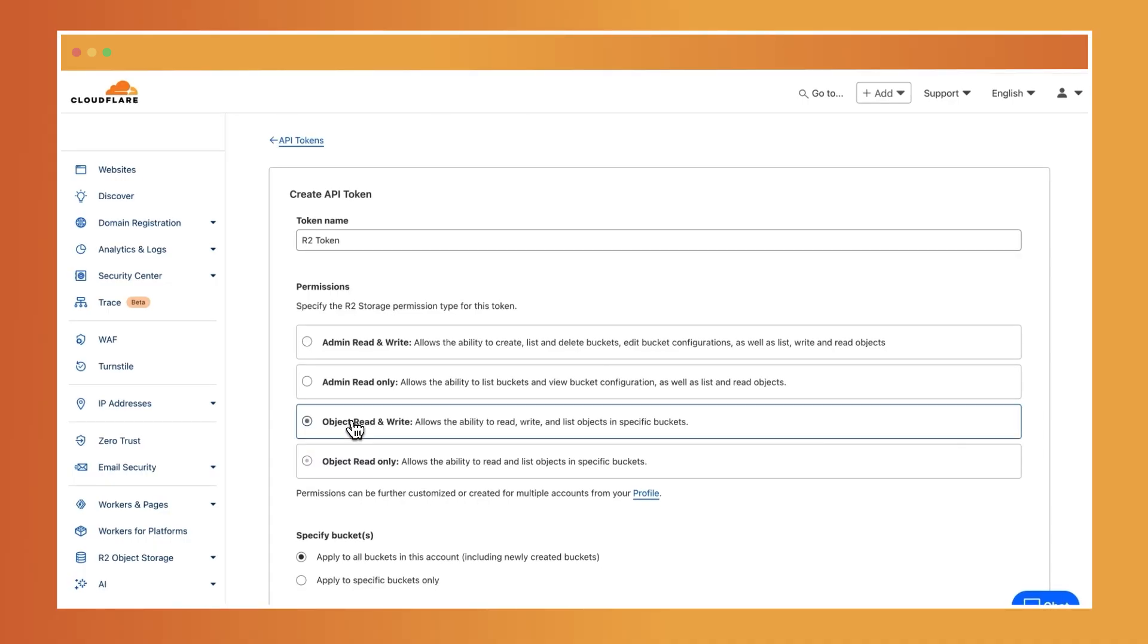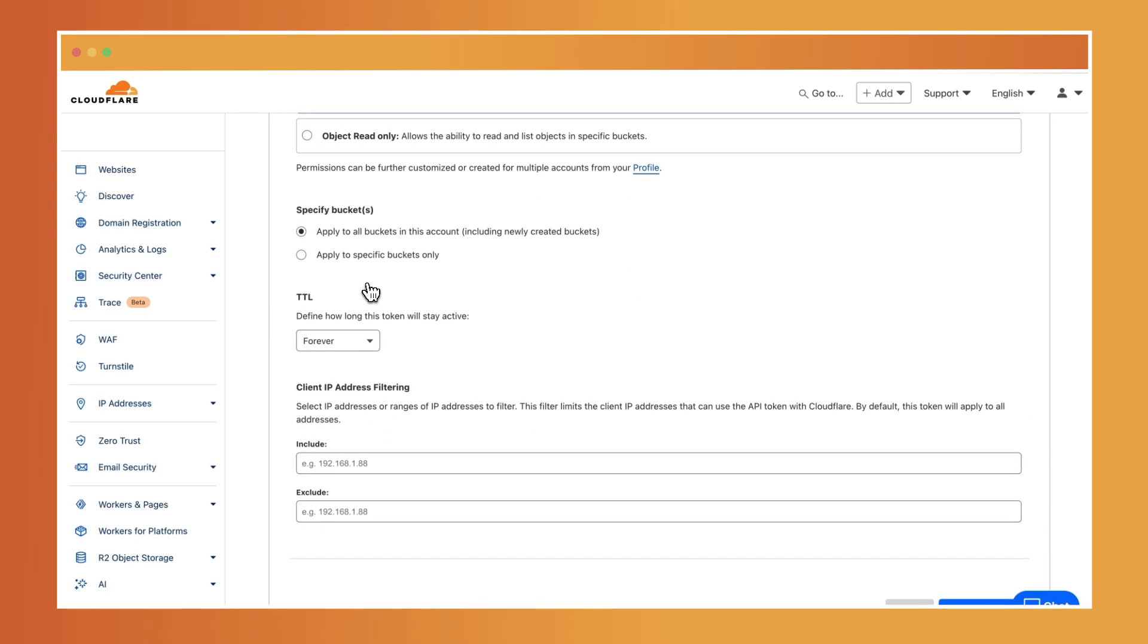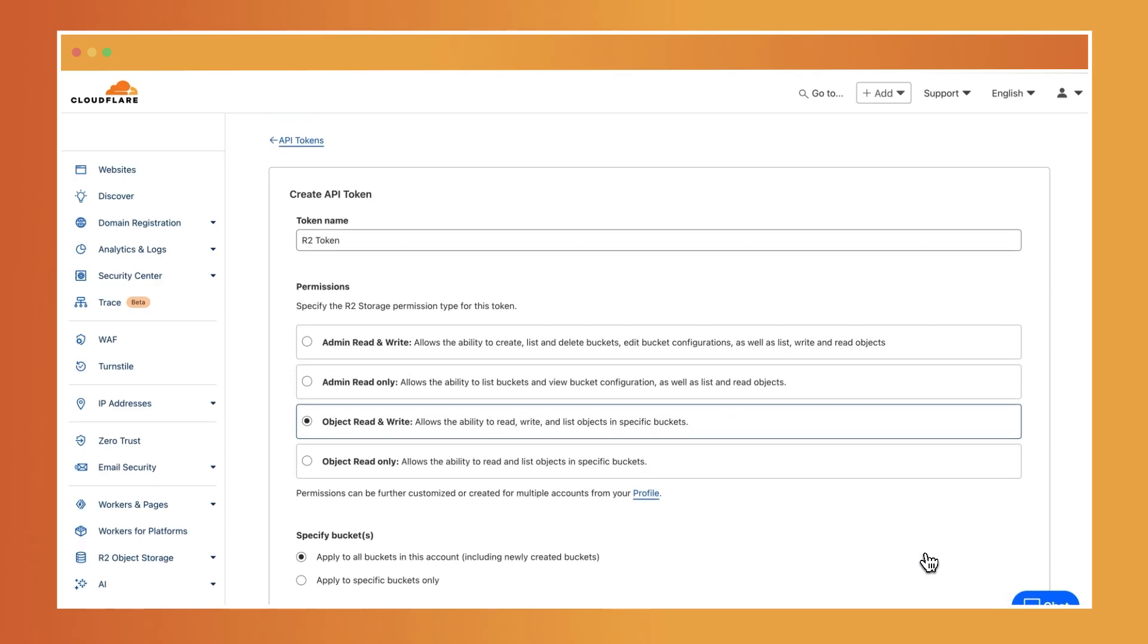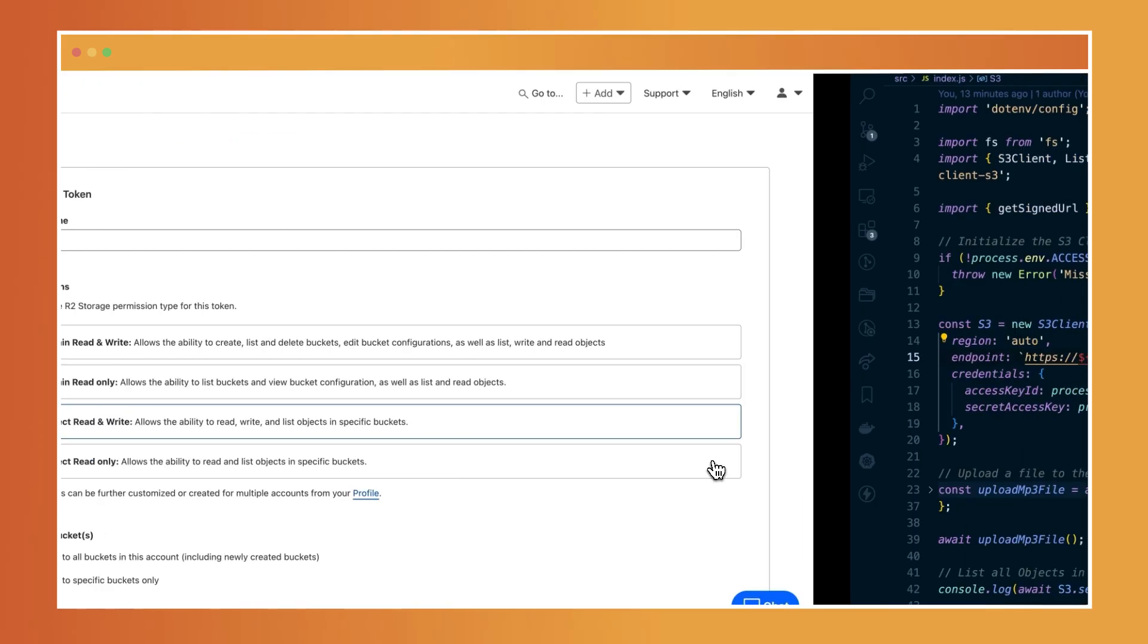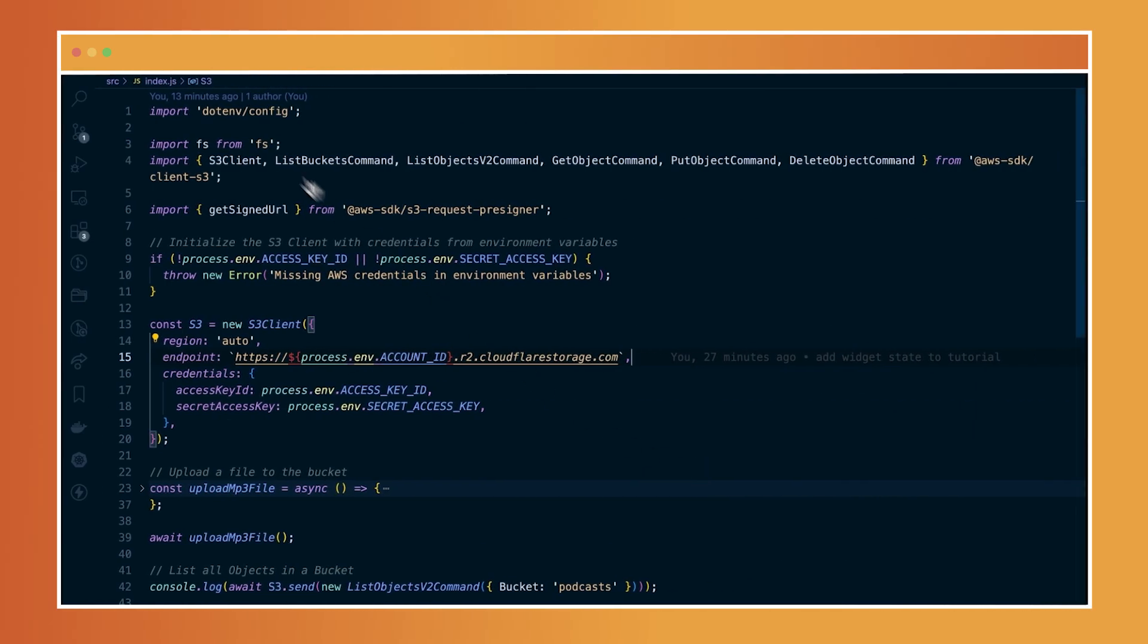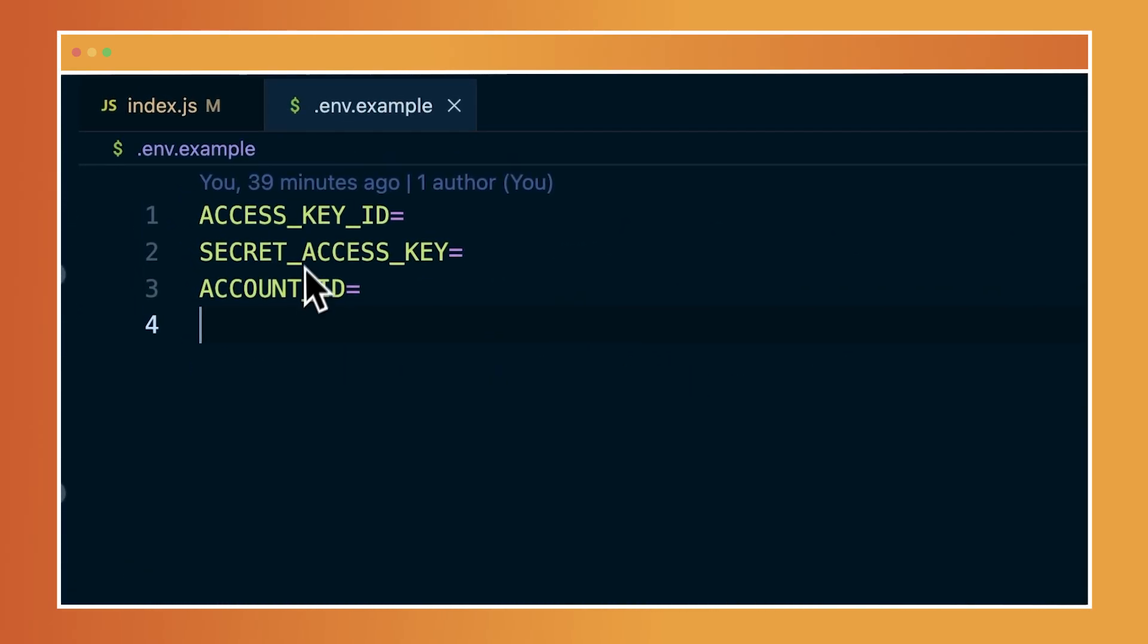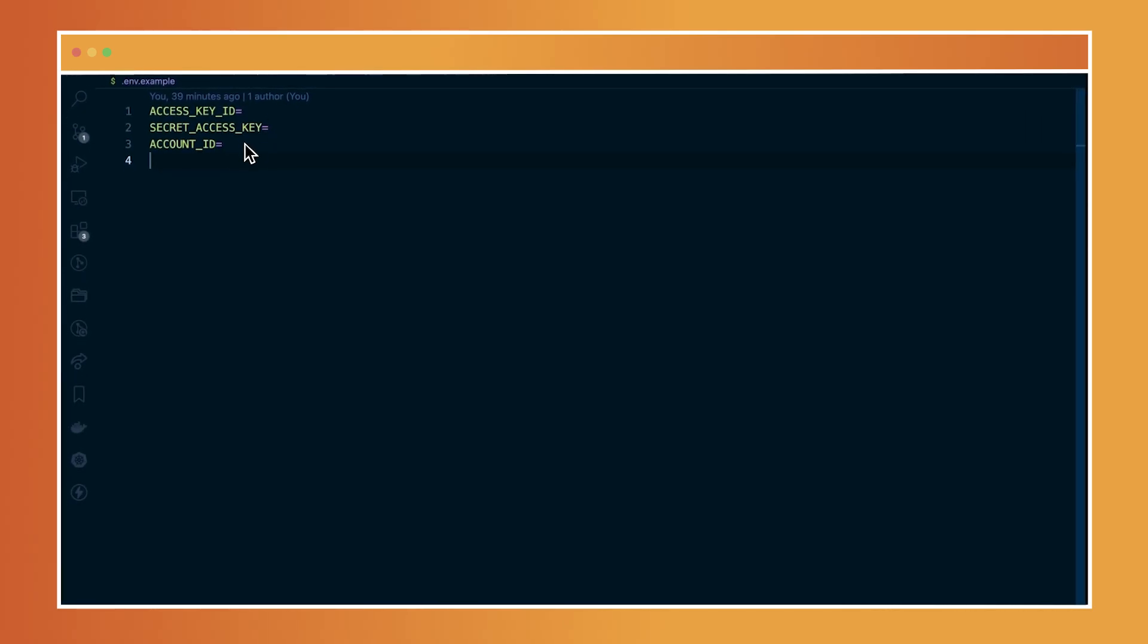For mine, I am using the object read and write, which allows the ability to read, write and list objects in specific buckets. And once you've specified your bucket, if you want it to be for all buckets within your account or for specific buckets, you can also select that and then create your API token. This will give you an access key and also secret key that you can then enter into your environment variables, which I already have mine set up.